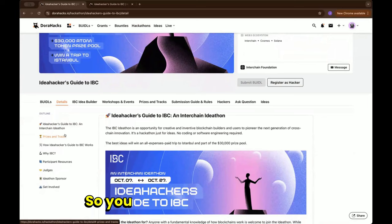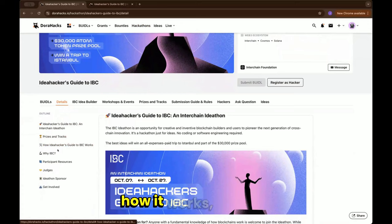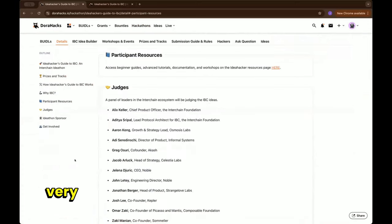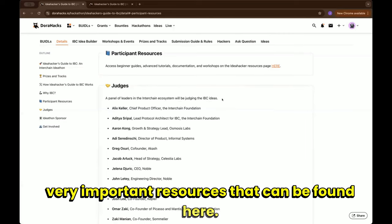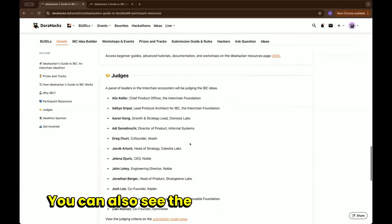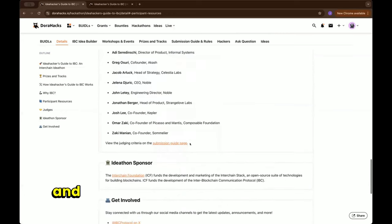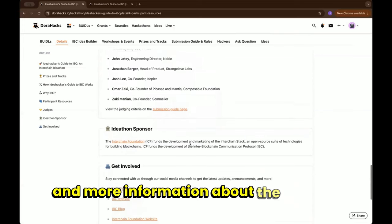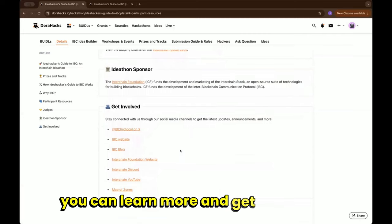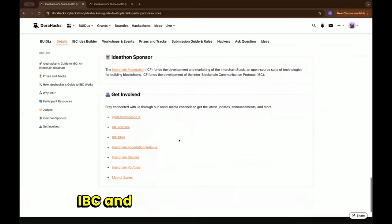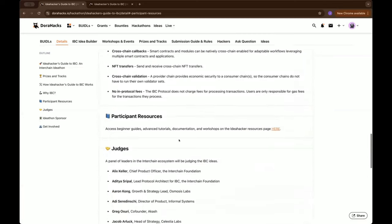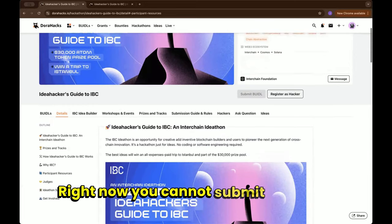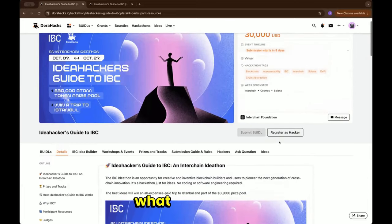How it works, why IBC, a lot of different very important resources can be found here. You can also see the incredible judge panel and more information about the sponsors and how you can learn more and get involved with IBC and the Interchain Foundation.